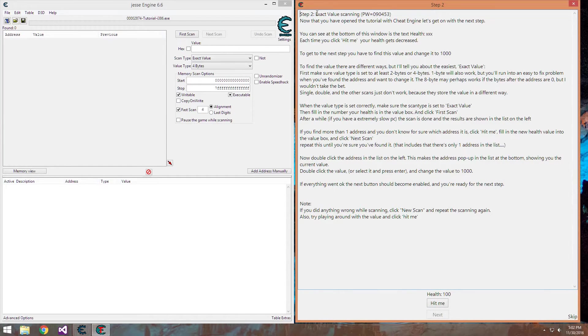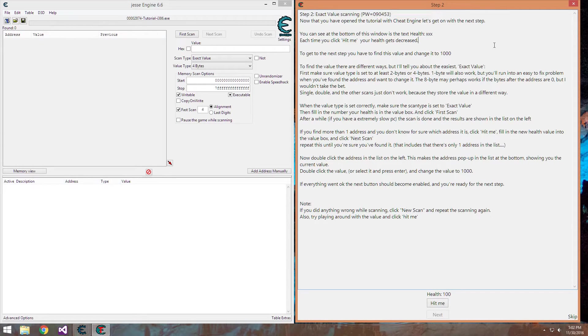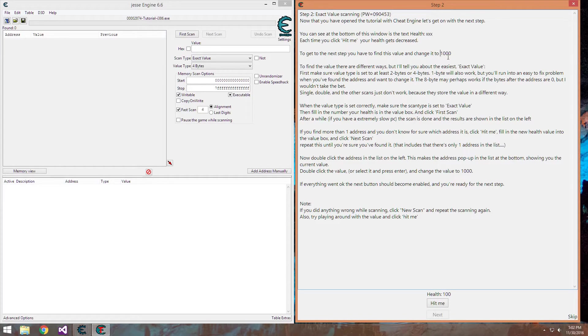This here, the very first goal here is for us to take our health and change it to a thousand.